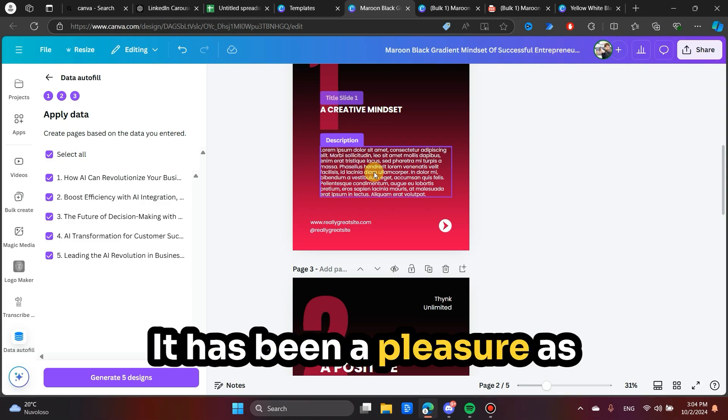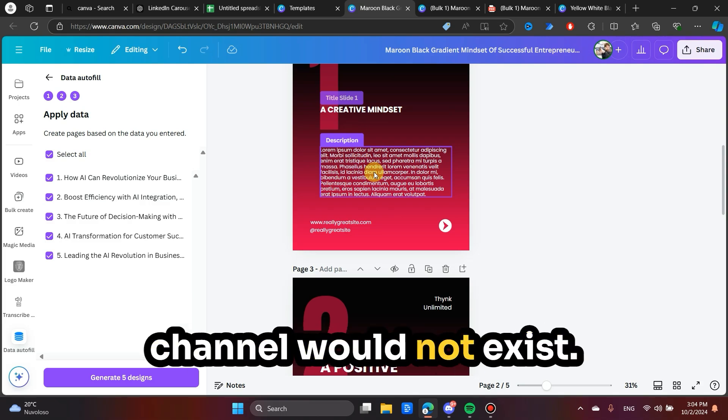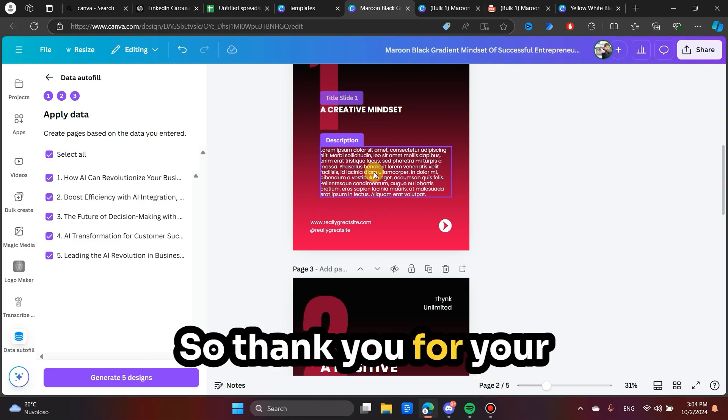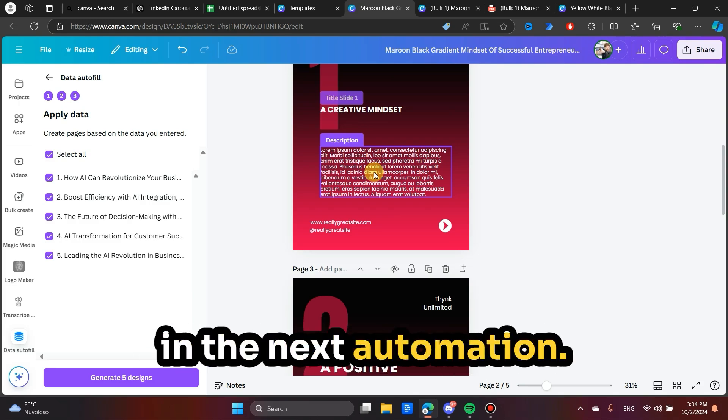It has been a pleasure. As always, without you, this channel would not exist. So thank you for your support. And I will see you in the next video.